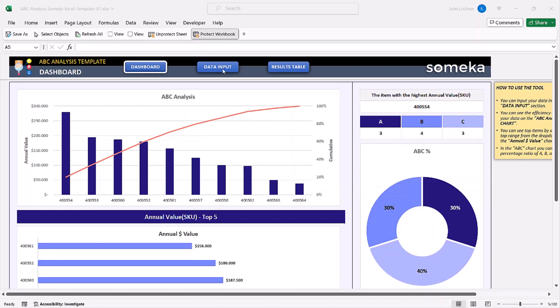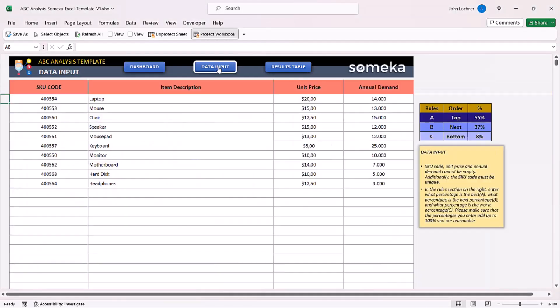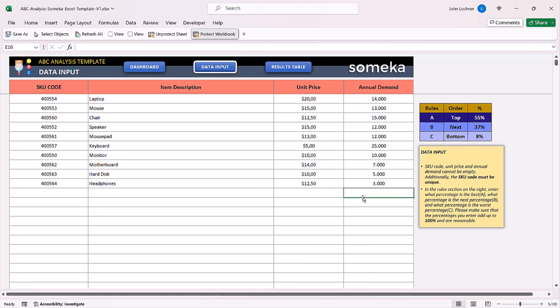Start with the data input section. In this section, enter your SKU code, item description, unit price and annual demand. So let's give an example.